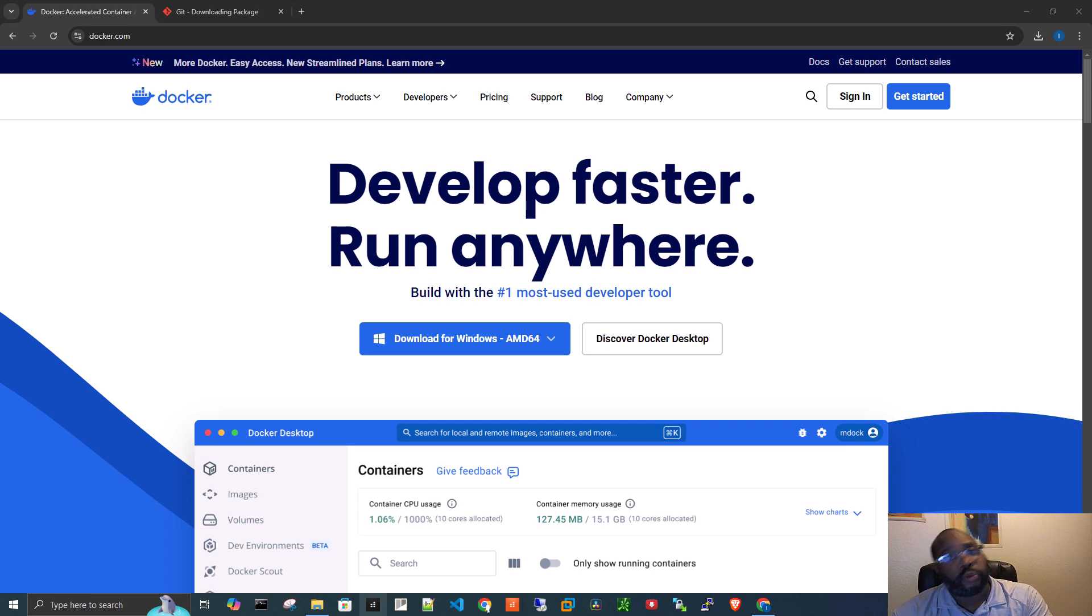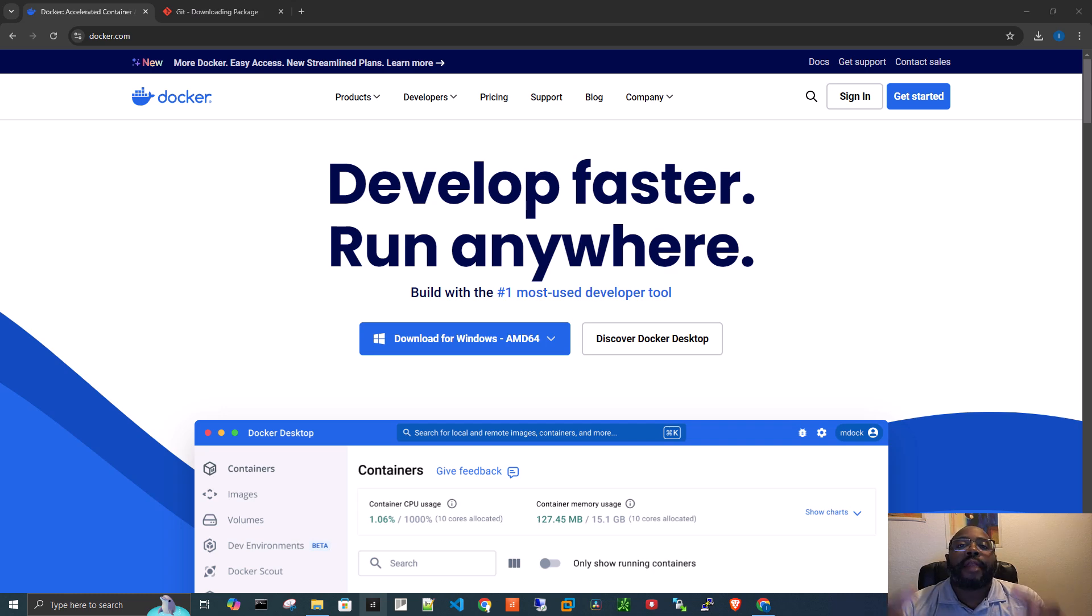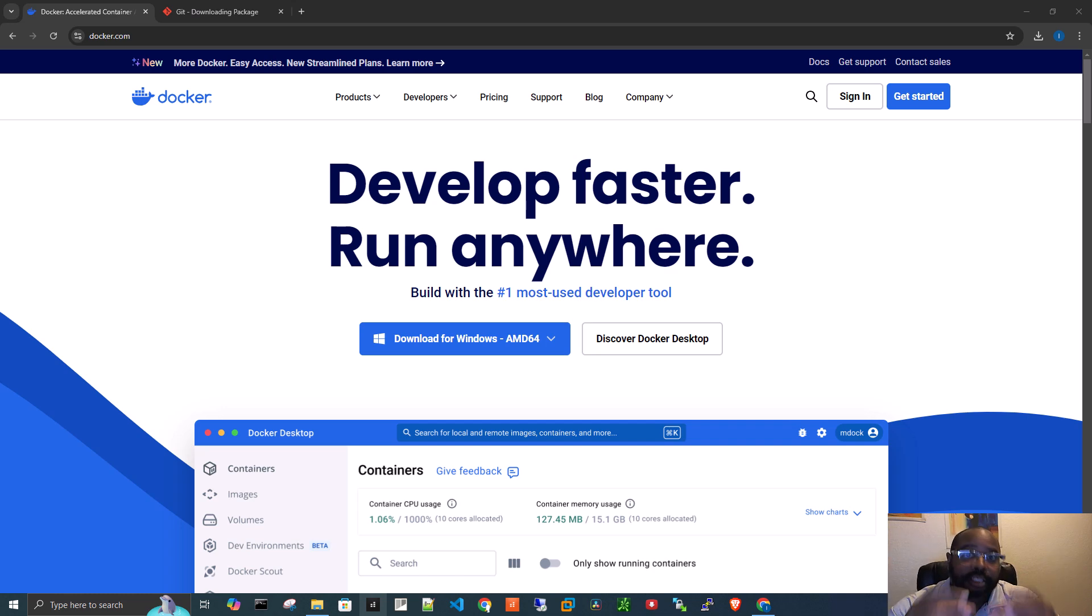So it can run on Windows, it can run on Linux, and everything the application needs to run is within that package, within that container. So that's what that is.